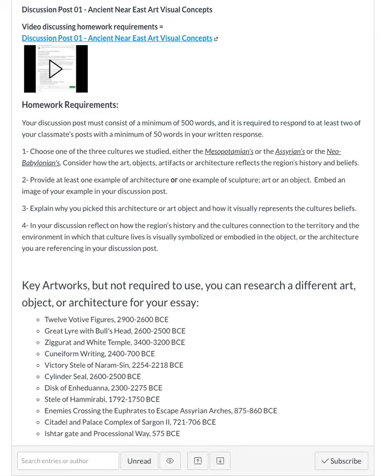I'm hoping that you enjoy the process of picking an object. You can use one of the artifacts I've included in this list, or you can do some research, or you can find something from the lecture or the readings. I look forward to hearing your thoughts about what you interpreted from these different cultures and what object or architecture you choose to talk about in this discussion post.